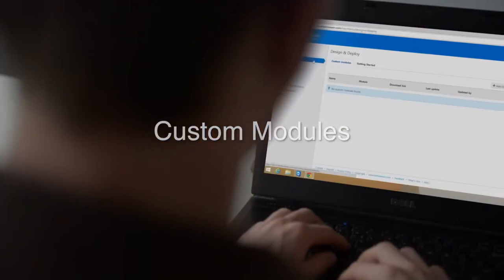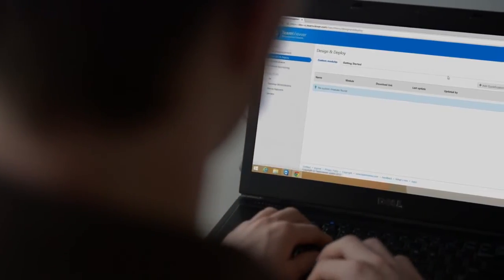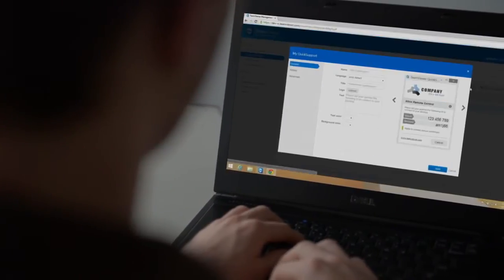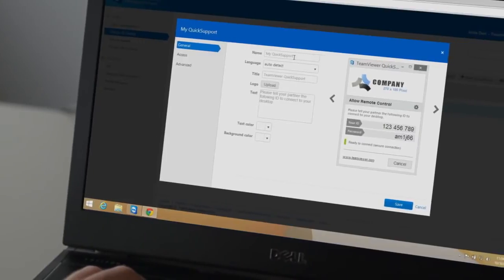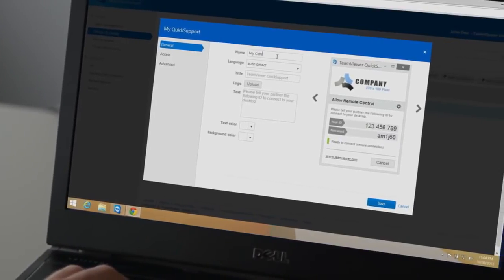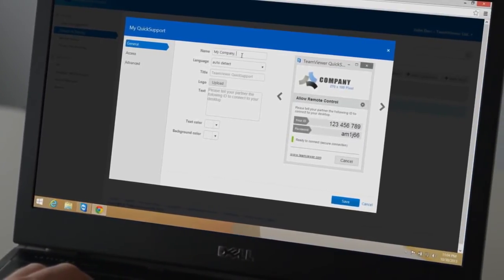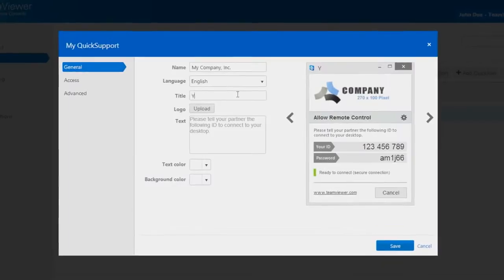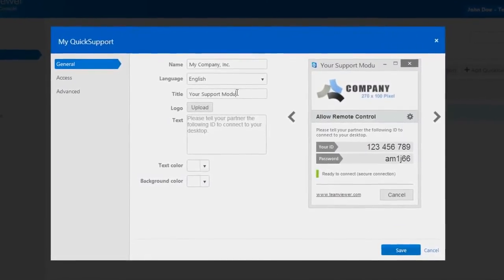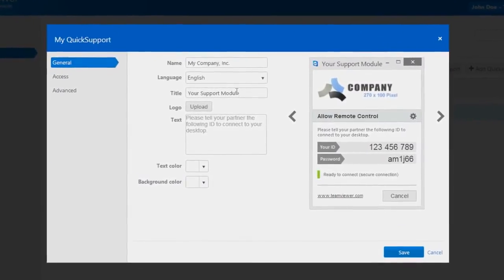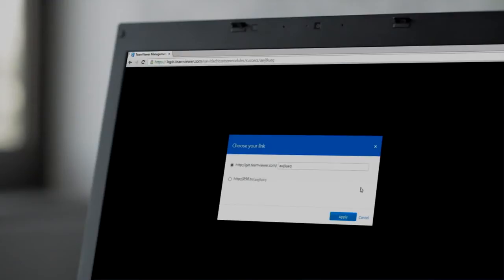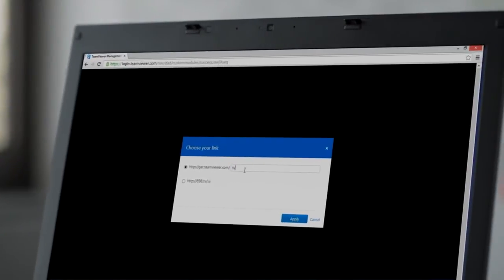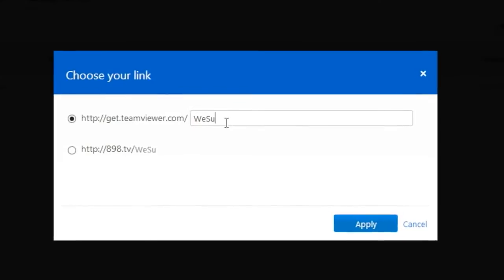You can create your own customized quick support, quick join, and host modules with your company's branding, and save them in your TeamViewer management console. You can even make them available to your clients using your own personal TeamViewer download URL.